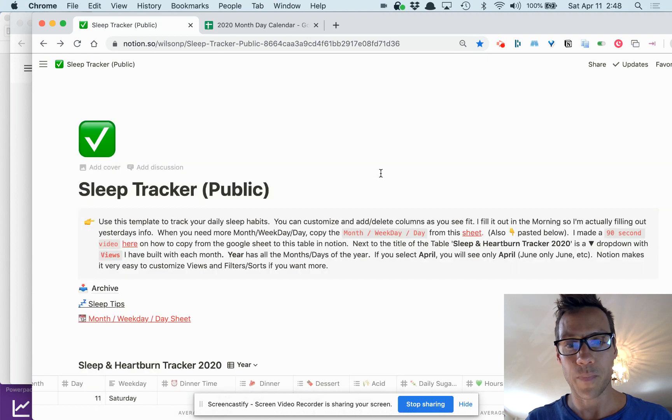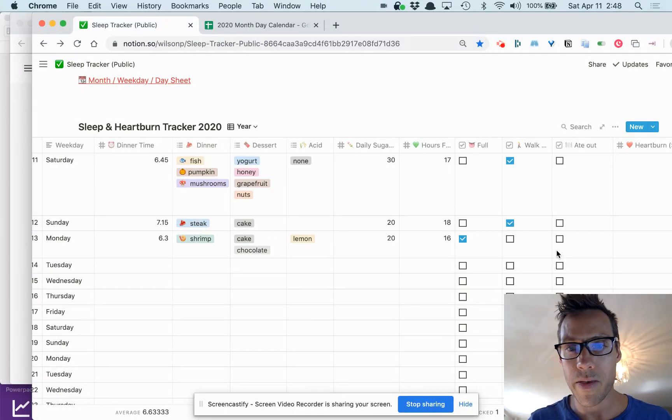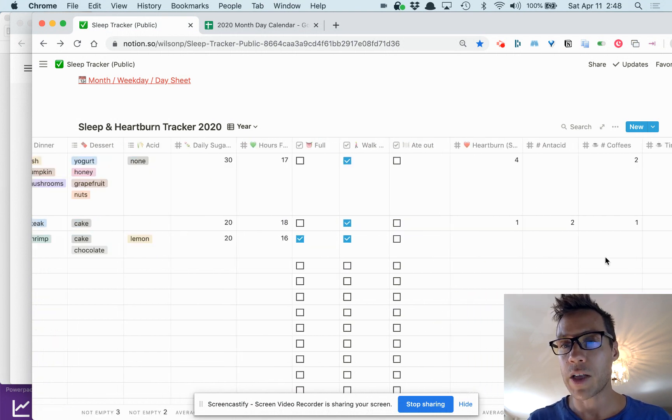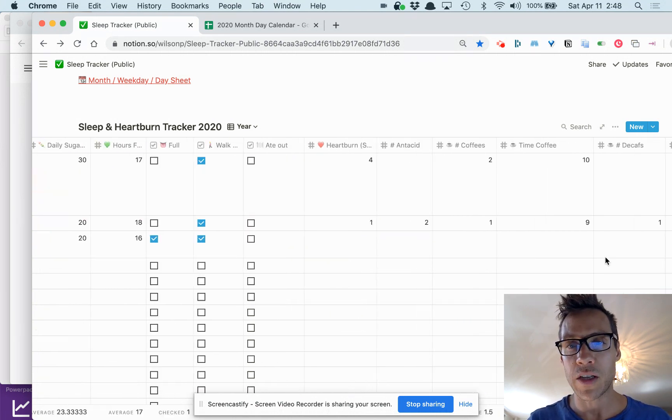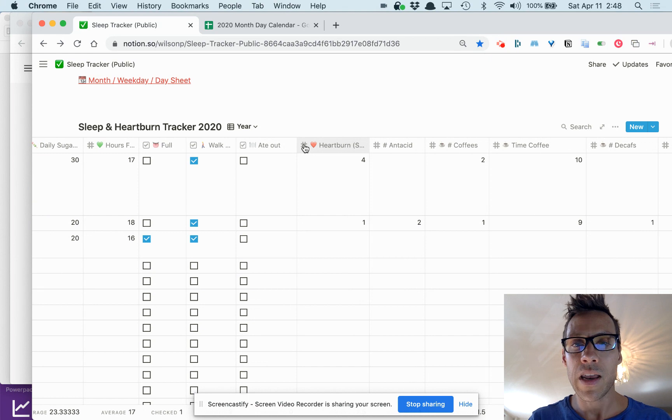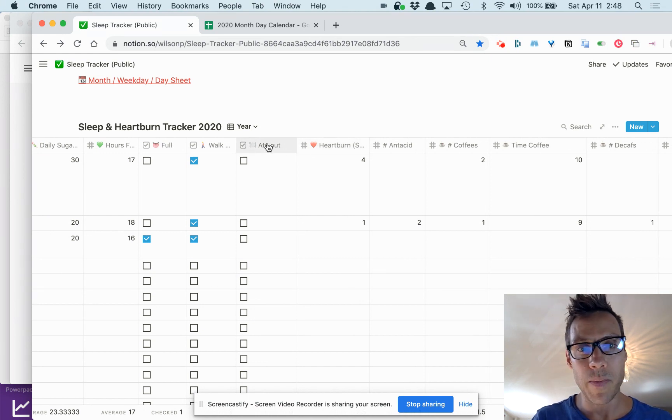If I went for a walk, if I ate out—I mean it's pretty self-explanatory. The number sign here determines the data type, so you can see checkbox, number sign, so you have to enter a number here.